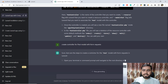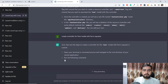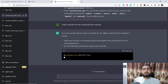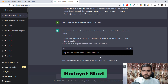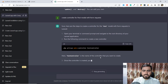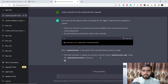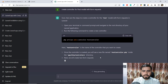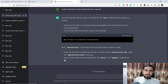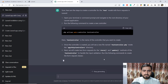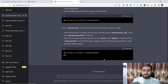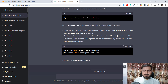ChatGPT says: open your terminal, navigate to the root directory of your application, and run the command to create a new PostController. Once the controller is created you'll see a new PostController.php file. It's also telling me it will create two form requests — one for the store method and one for the update method — using 'php artisan make:request CreatePostRequest' and 'php artisan make:request UpdatePostRequest'.